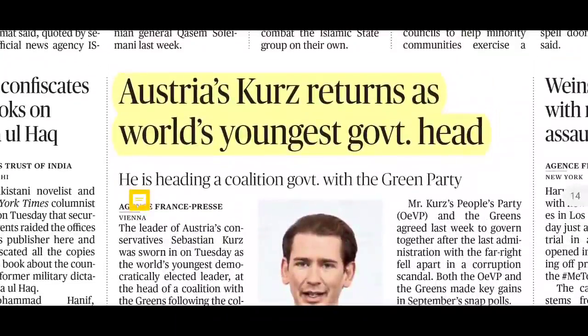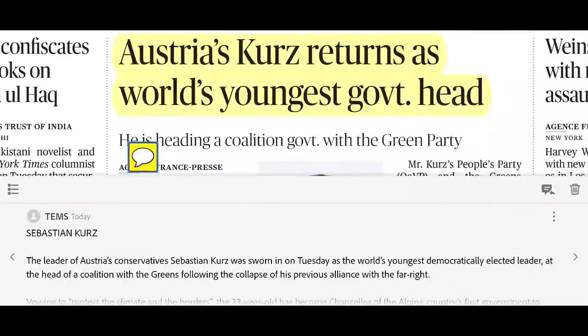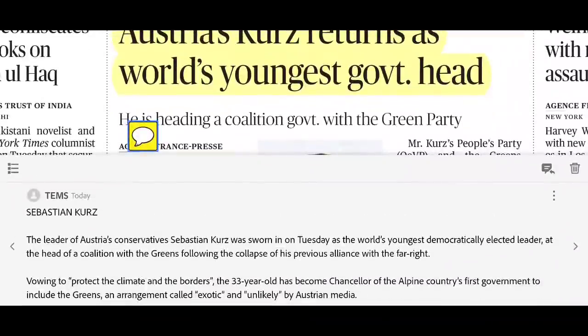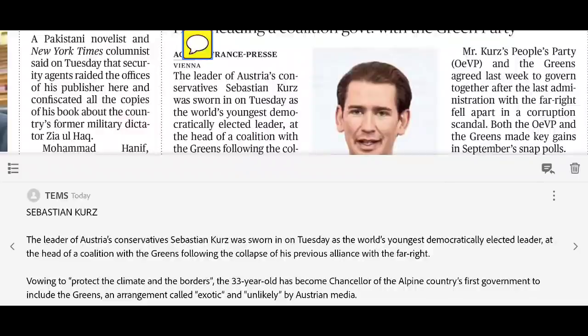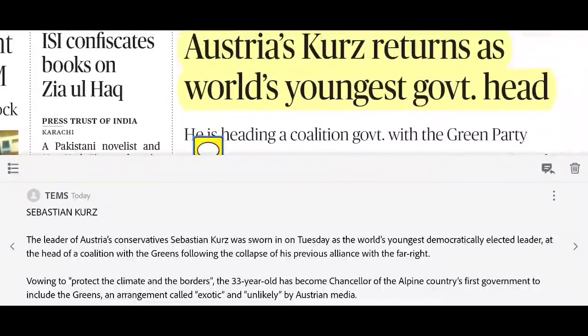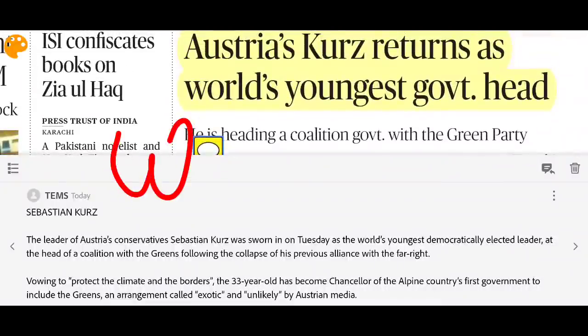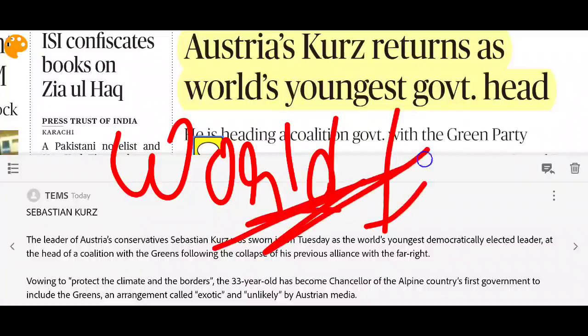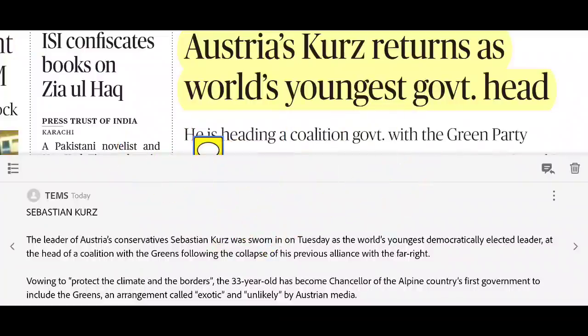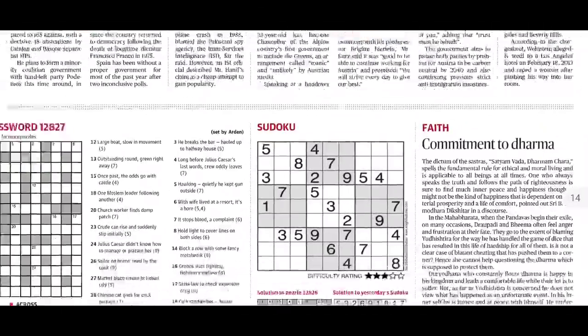Austria's Sebastian Kurz has returned as the world's youngest democratically elected leader. This is an important fact to remember. A follow-up question for you: Who is the world's youngest Prime Minister, and which country are they from? Please answer in the comments.